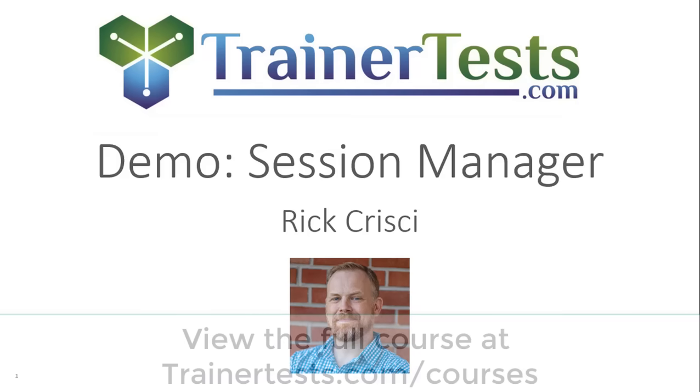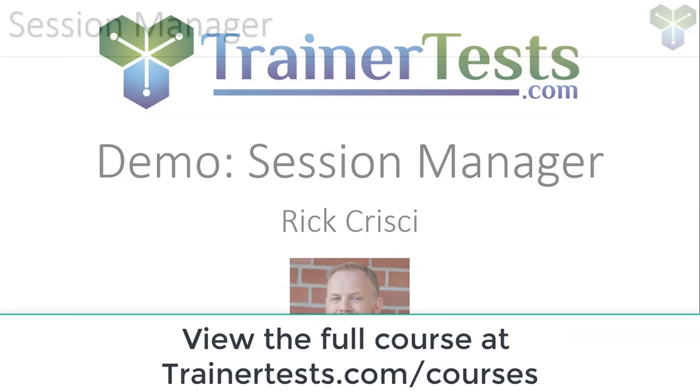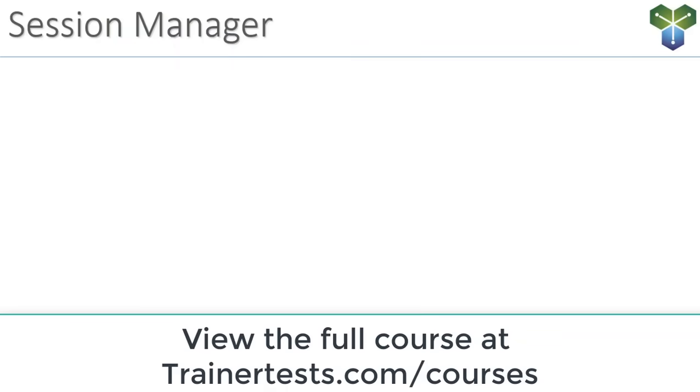In this video, we'll learn how to access an EC2 instance using Session Manager. Now, before we get into the demo, just a few quick things.